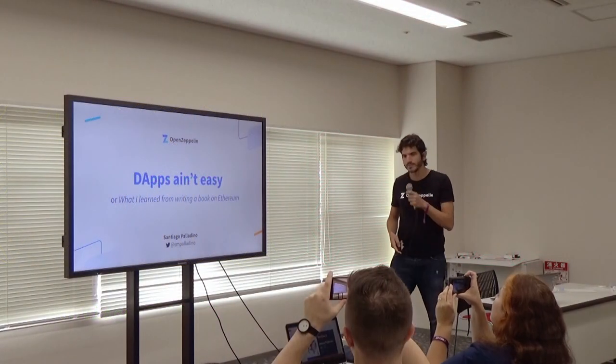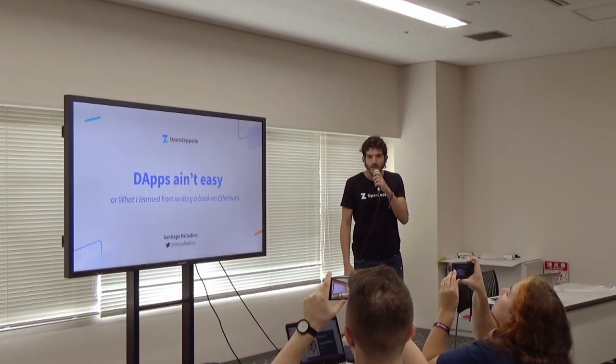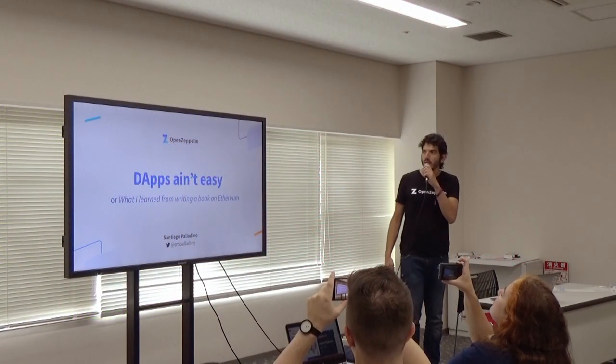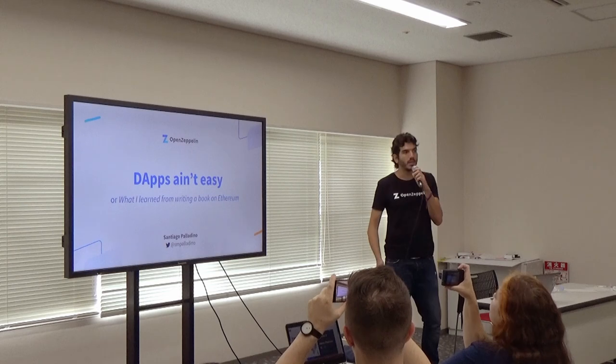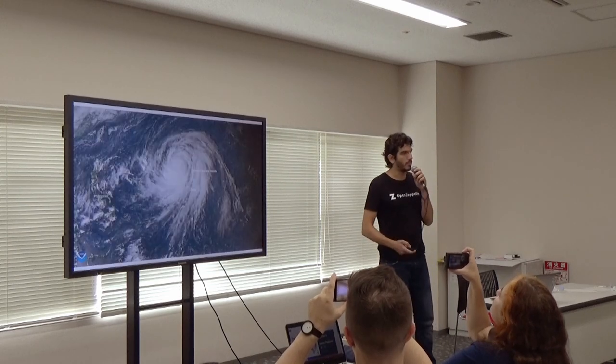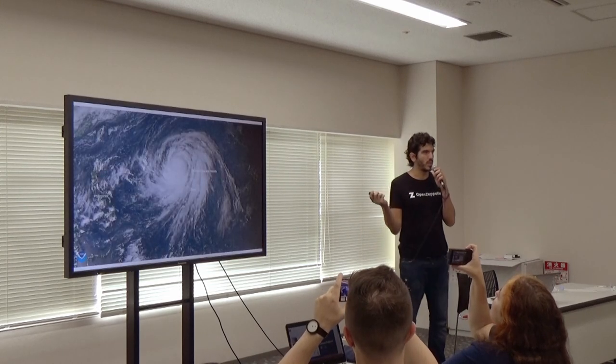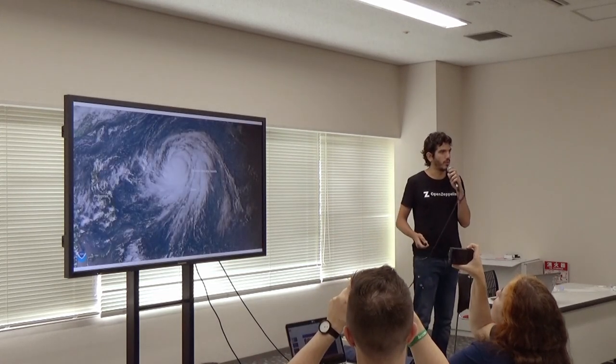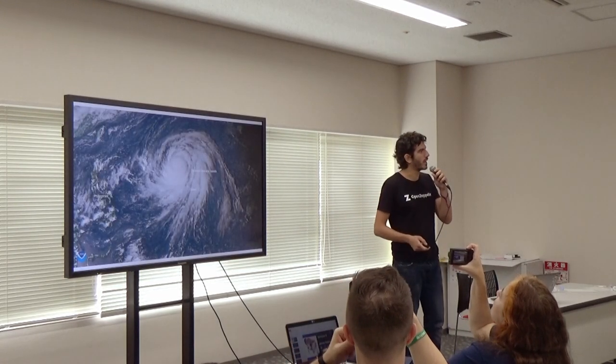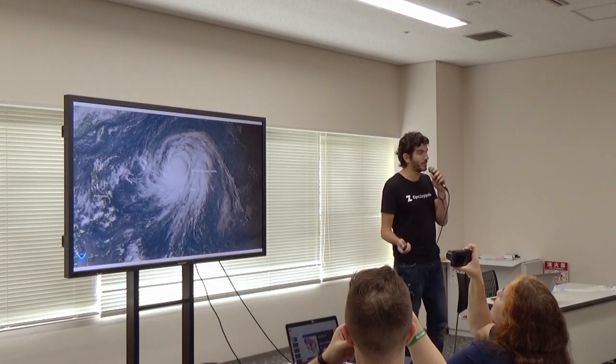Hello. Whoa, it works. Okay, everyone. Thank you for being here. Thanks for coming, especially on the face of a mega telephone coming our way.